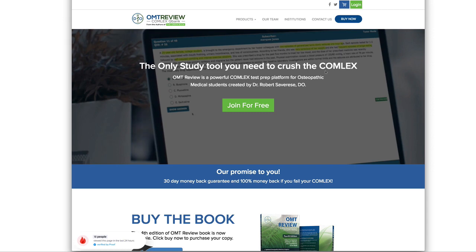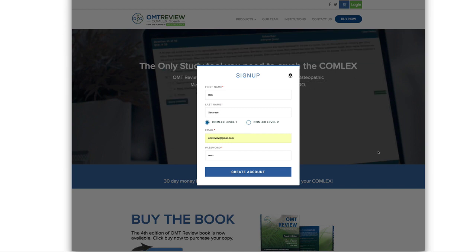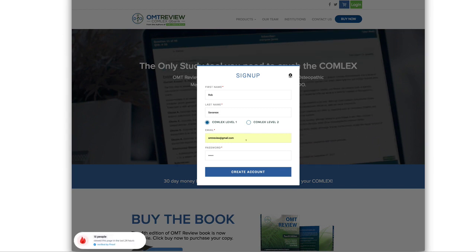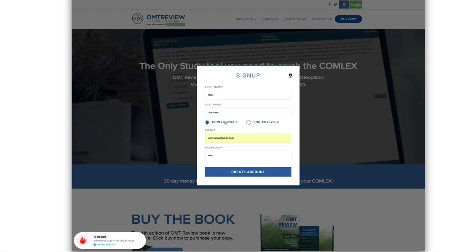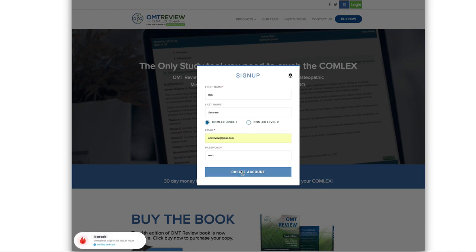The first thing you need to do is make sure you sign up with a free account. If you have not signed up yet, click on Join Now and sign up for a free account. You can pick Comlex Level 1 or Comlex Level 2, depending on which exam you're studying for. Put in your email and password and click Create Account.